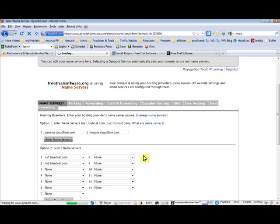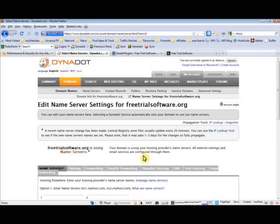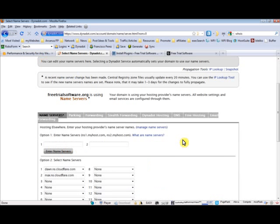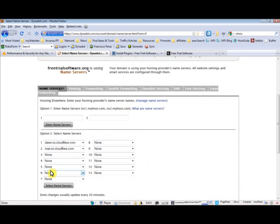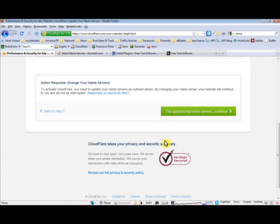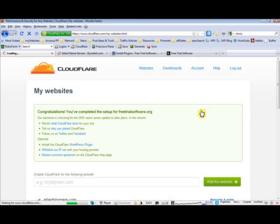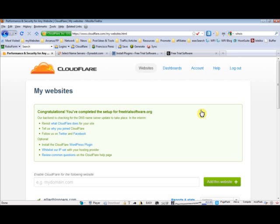This should be easy if you have access to your registrar. All you have to do is just do that. Okay, so that's done. As you can see, my name servers have been changed to Cloudflare's DNS settings. So let's go back and tell Cloudflare that it's done. Just click on that continue button. And there you go. It says congratulations, setup is complete for freetrialsoftware.org.